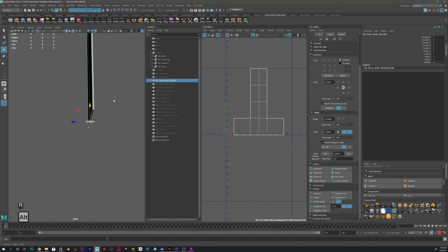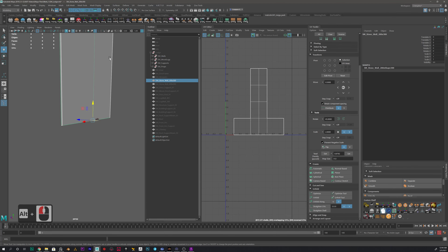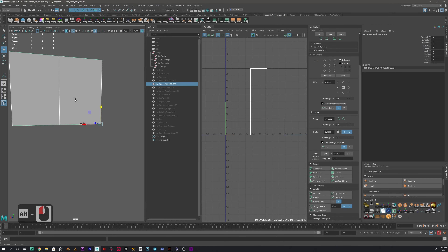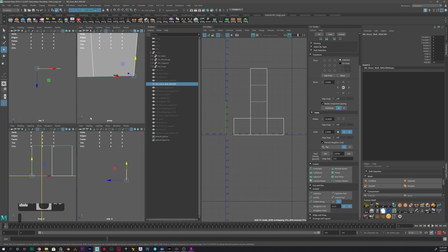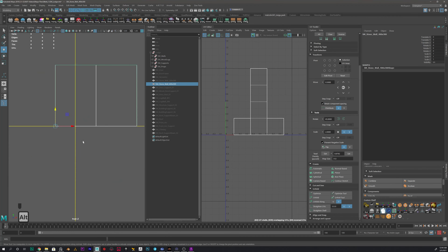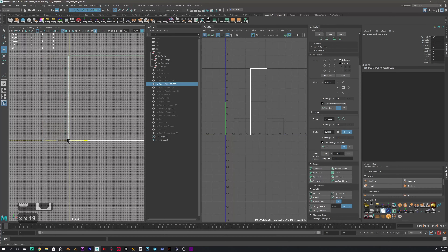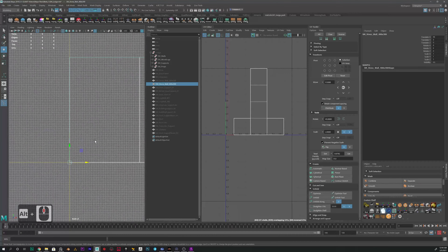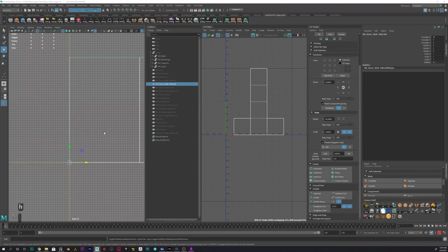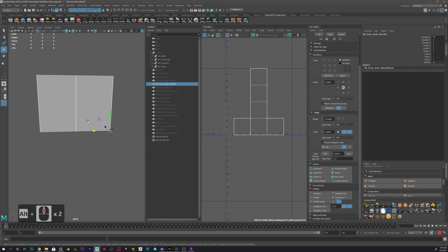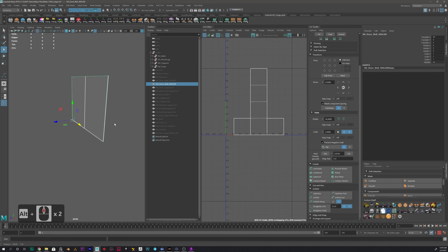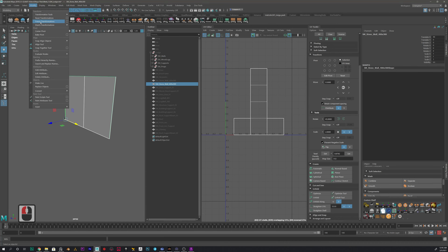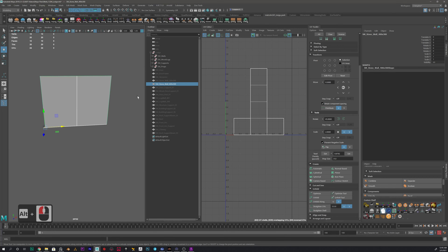Then the wall — that one is good. The other wall needs to come to zero, zero, zero. So what we want to do is snap it. Come back to the viewport. Since it has transforms, go to Modify > Freeze Transformation. Now that's fine. Then we can hide it with H.